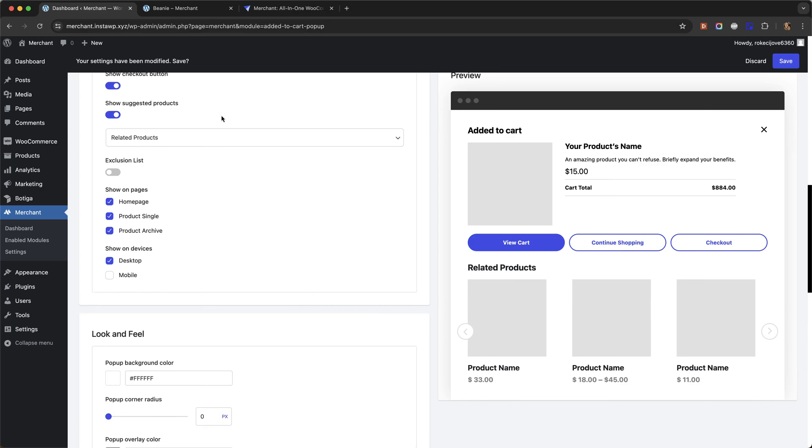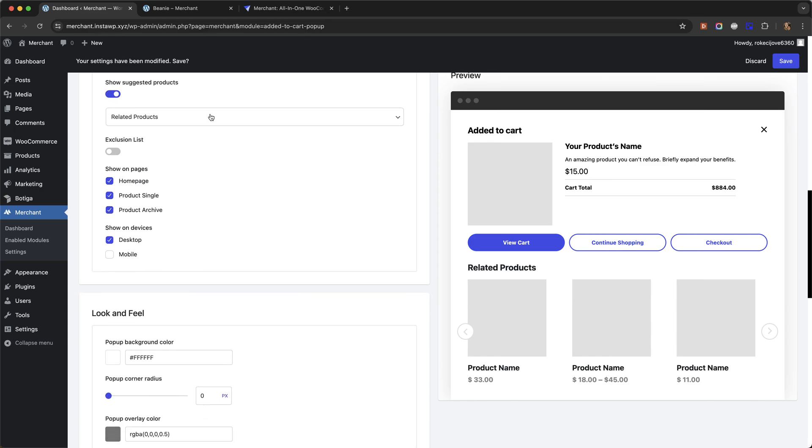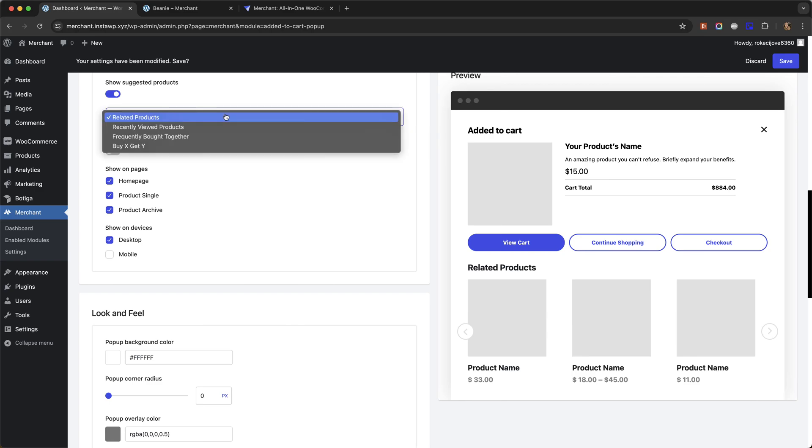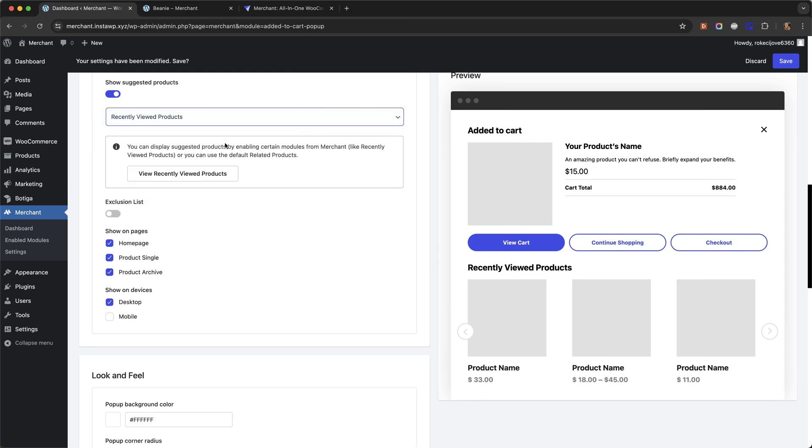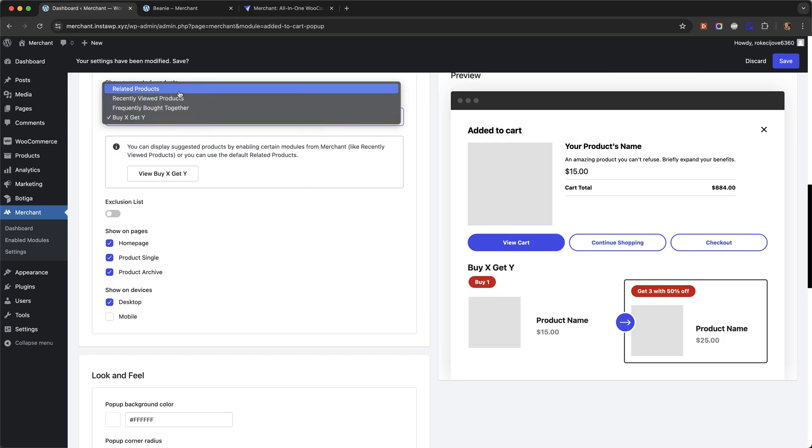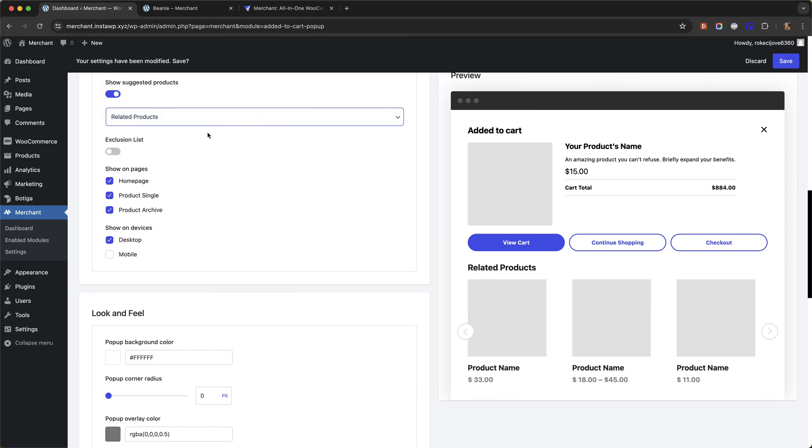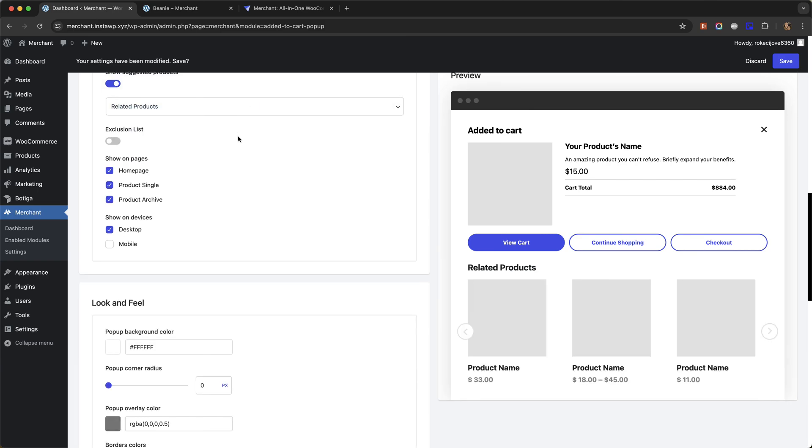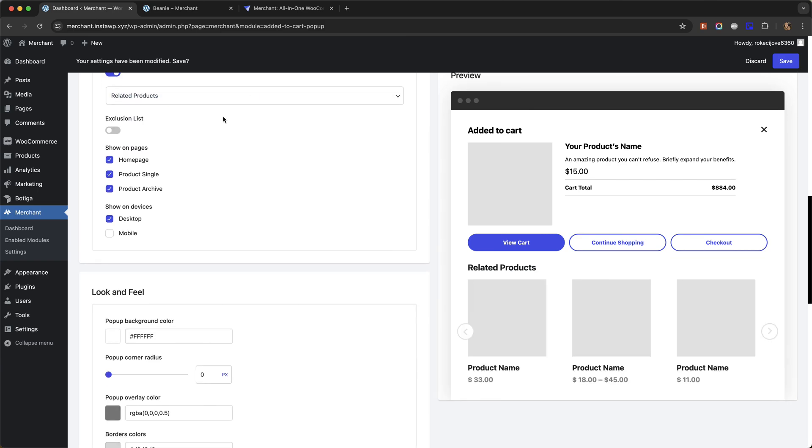For the suggested products section, by default it will show related products. And these are generated automatically based on your product tags and categories. You can also show recently viewed products. This is another module in Merchant. I'm just going to put it back onto the default related products for now.